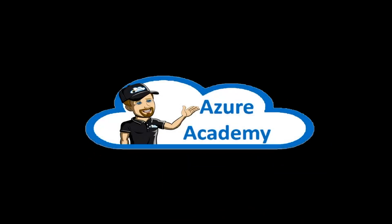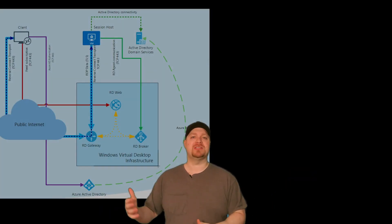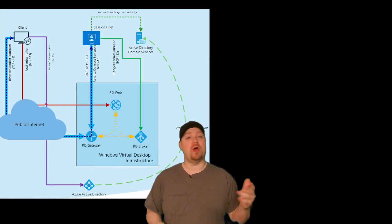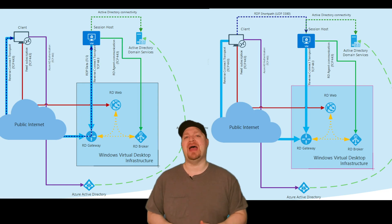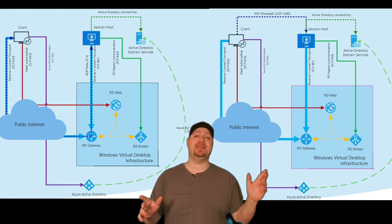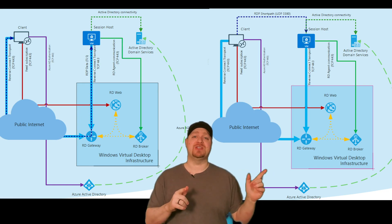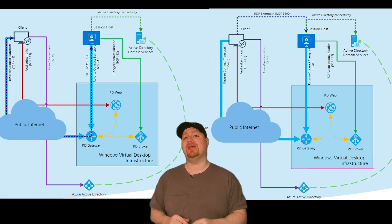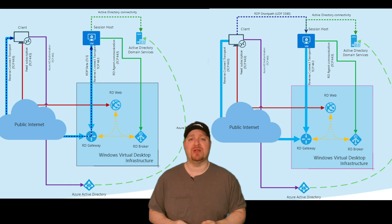I'm Dean Cifola, and this is the Azure Academy. The Windows Virtual Desktop Clients allow your users to access your organization's remote apps and desktops over the reverse connect or RDP short path protocols. And if you want more detail on how those things work, go check out episode five in our series.